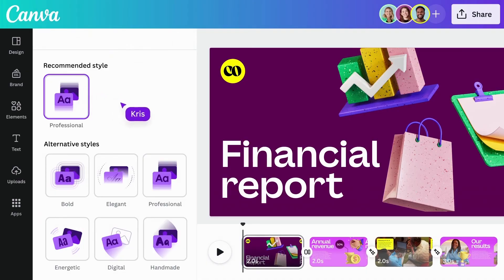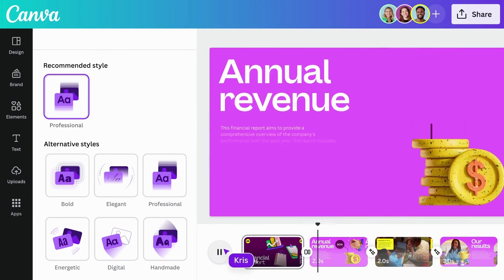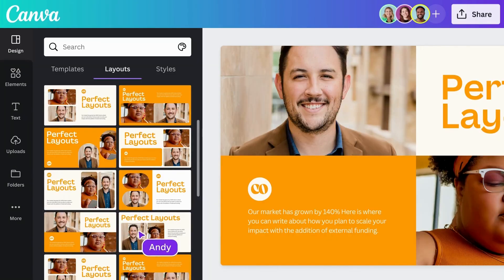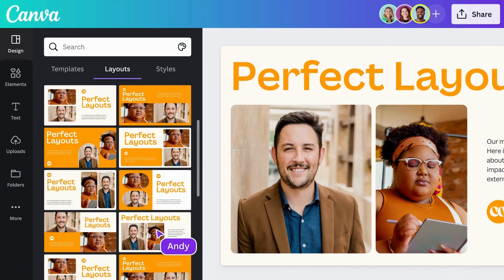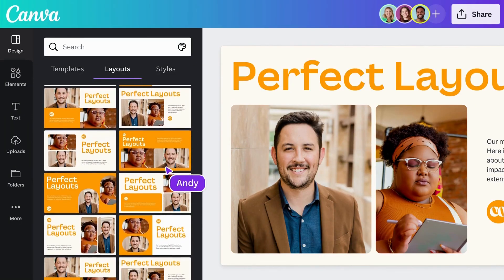Reimagine presentations with cinematic visuals that captivate your audience, no matter how or where you're presenting. Begin your creative journey with Canva presentations today.